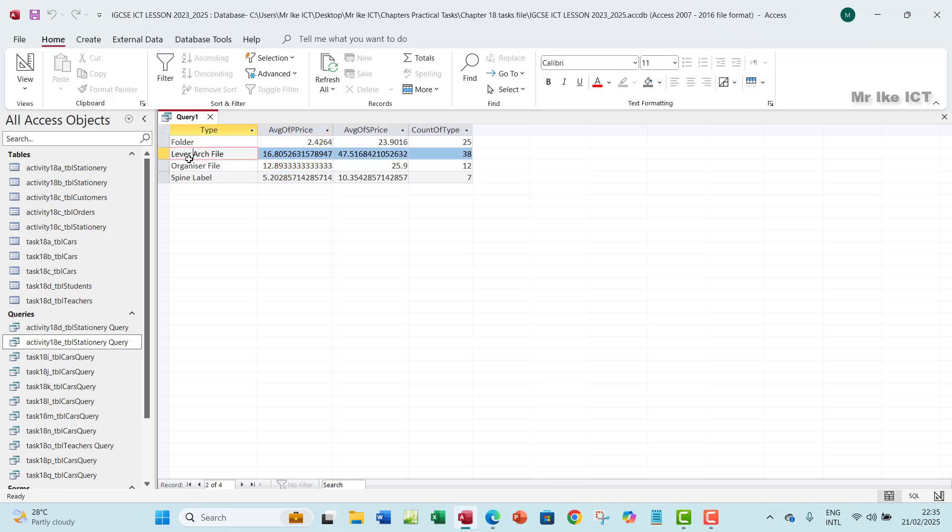And then as you can see, for liver, we have about 38 liver act files in the record. And then we'll have a folder, about 25 folders. And then organizer file, we'll have about 12. And then spine label, we'll have about seven.